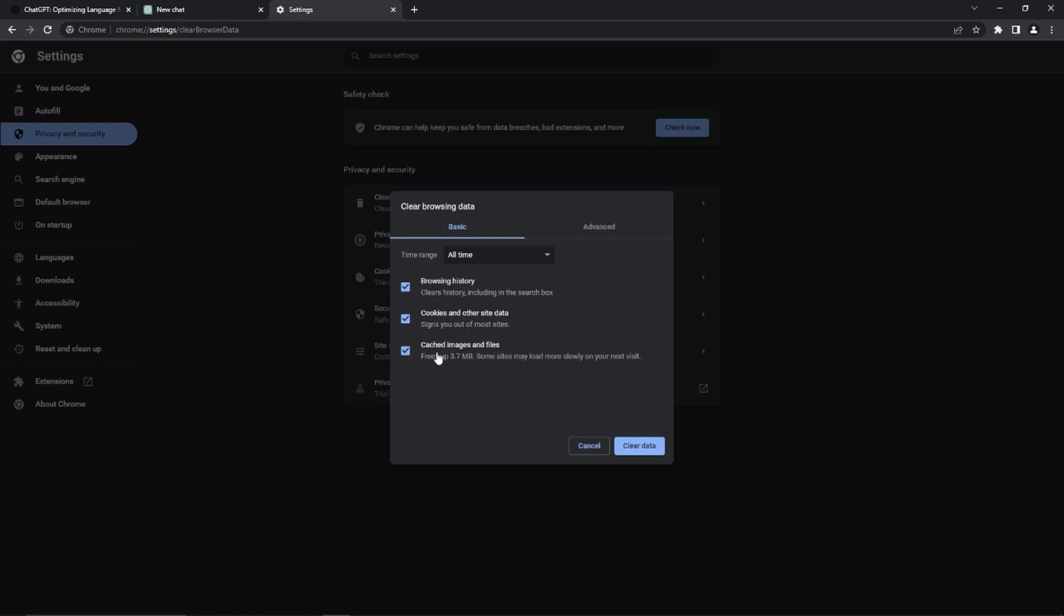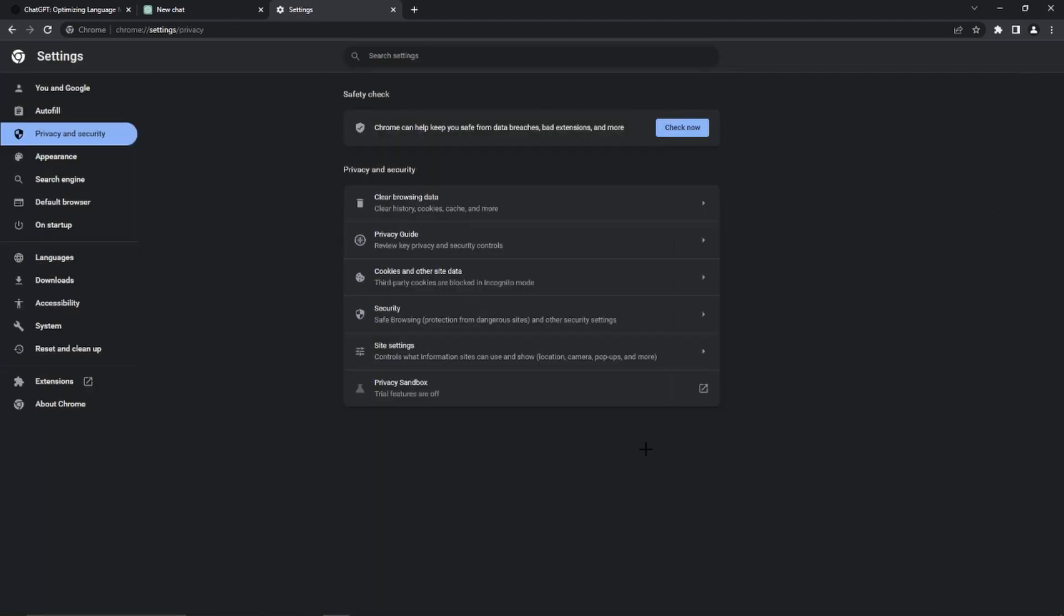Here we have to select browsing history, cookies and other site data. And as we want to make sure this really works, we can also select cached images and files. Here you need to select All Time at the time range right here, and then we just need to go to Clear Data.